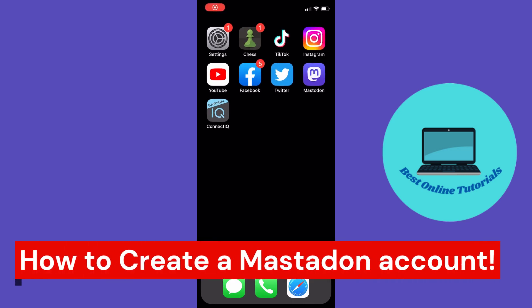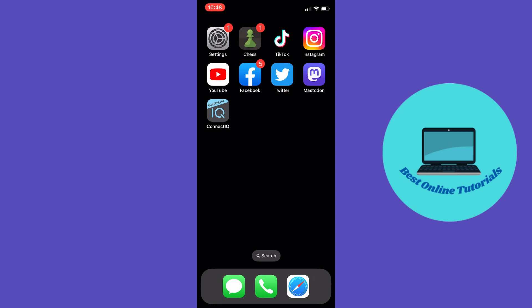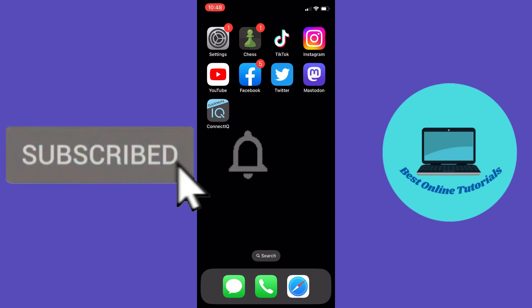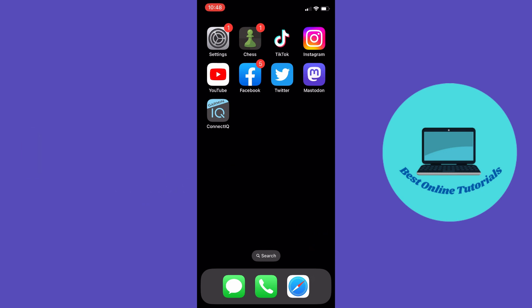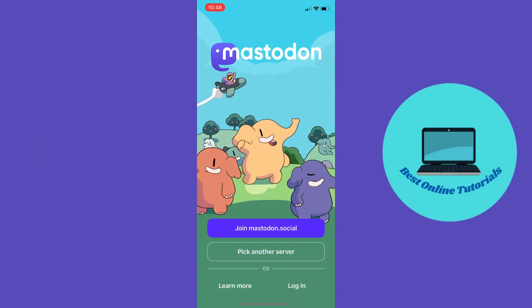In this video, I'm going to show you how to create a Mastodon account. First, make sure you have the Mastodon app. If you're on iPhone, download it from the App Store. If you're on Android, go to Google Play and download it. You can also do this on a computer. Let's head over to the Mastodon app.